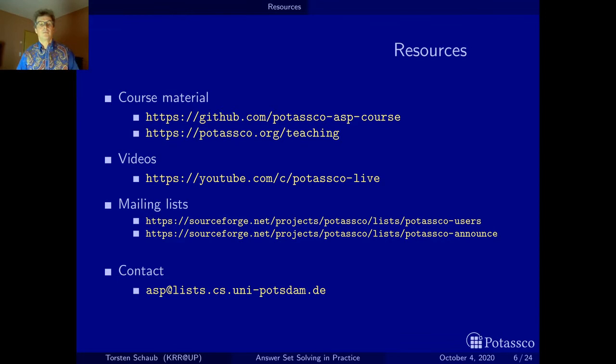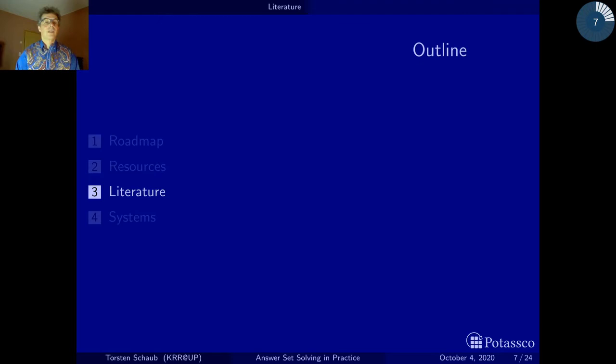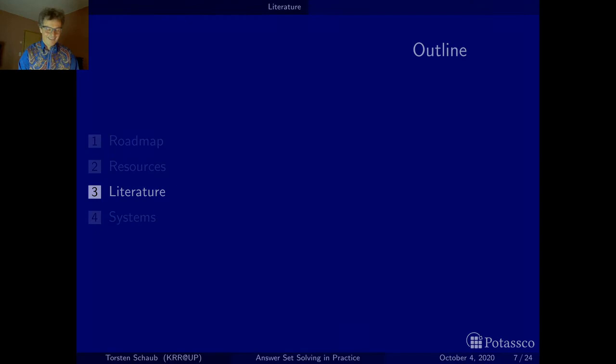If you have comments, criticism, or other things about the course, just send a message to this list here, which is read by me and some other people. These were the resources around the course. The next section will be dealing with the literature around this course.